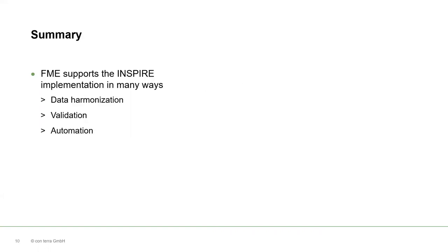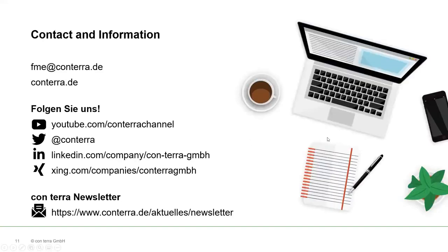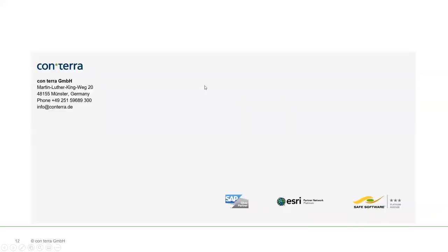So in summary, FME supports the INSPIRE implementation in many ways. Today I have focused on data harmonization, validation and automation. But as I said, there's many more things that you can do with FME when you implement INSPIRE. If you want to learn more about this, visit conterra.de or follow us on social media. Thank you very much and talk to you soon.